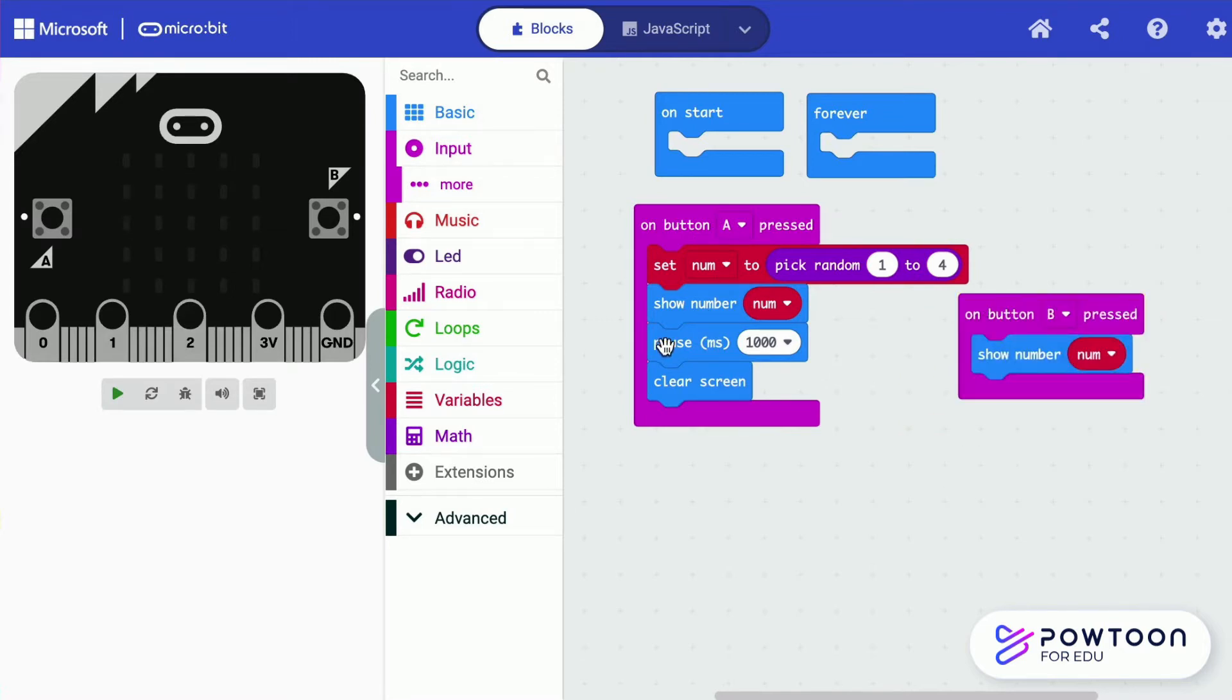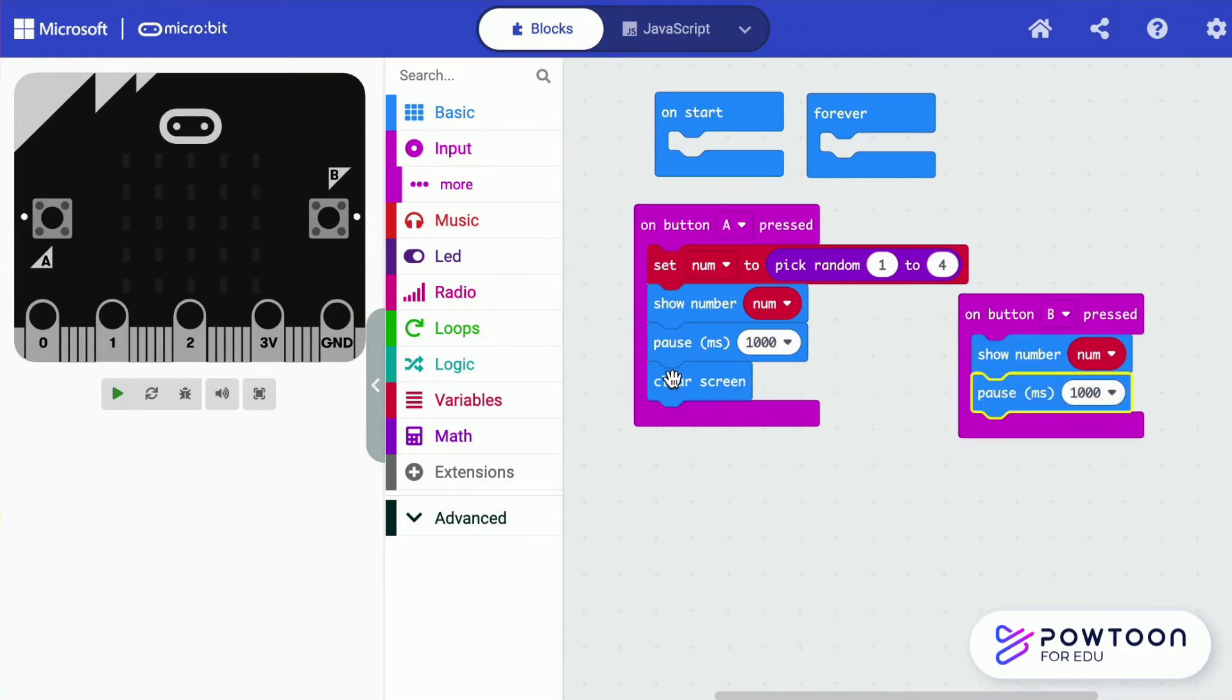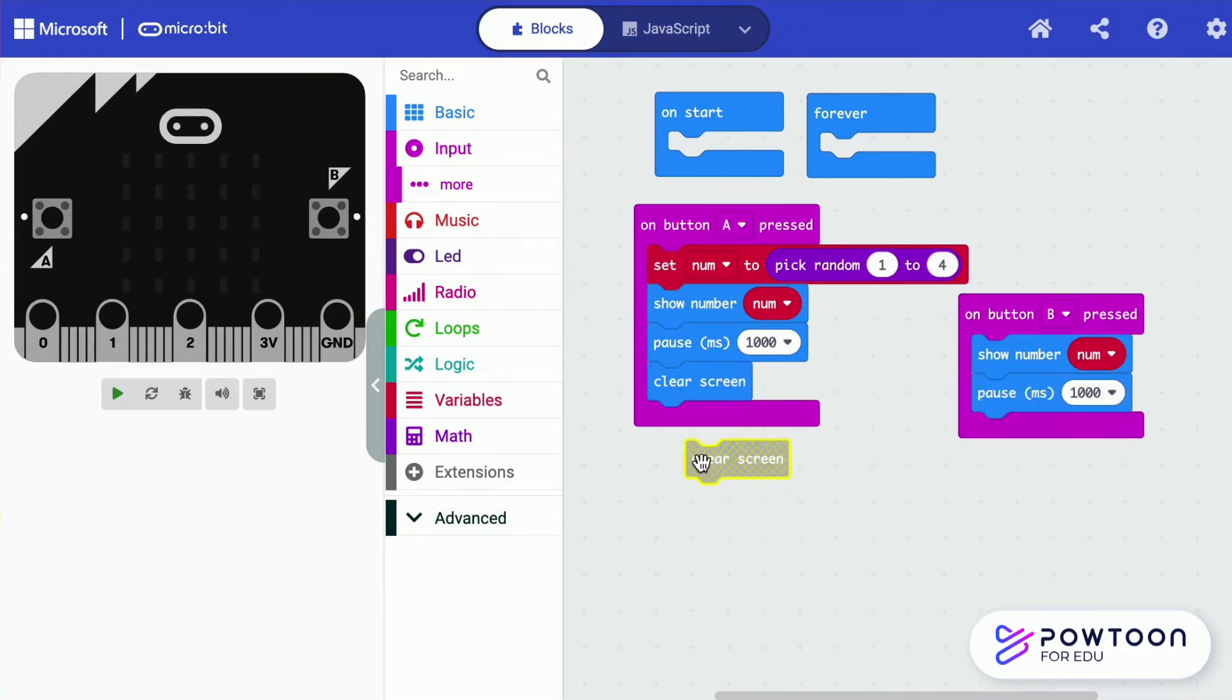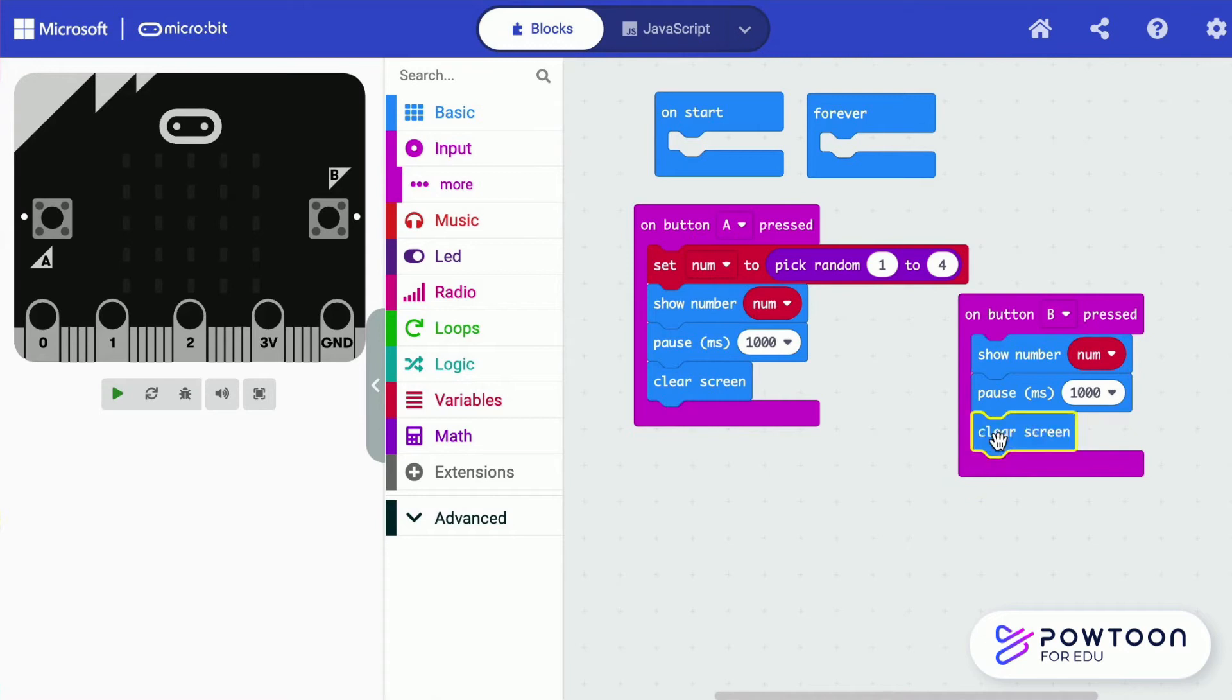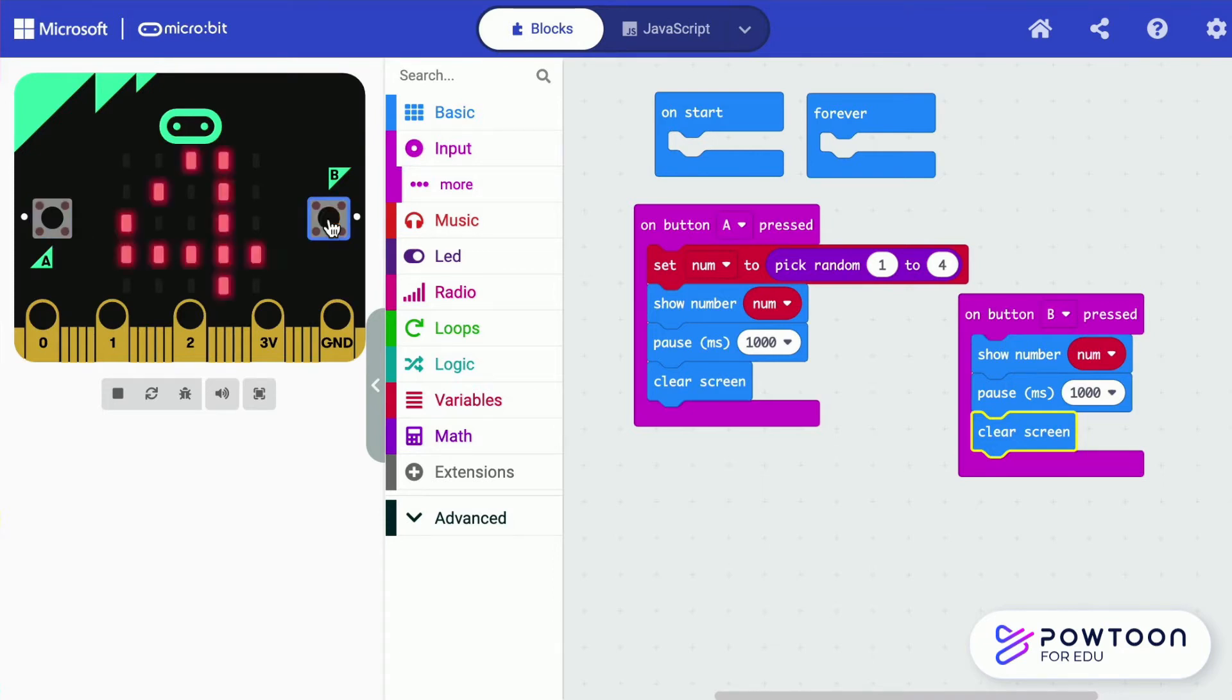Create the button B to show the recorded numbers. Press A, it generates a random number. Press B, then it displays the recorded number.